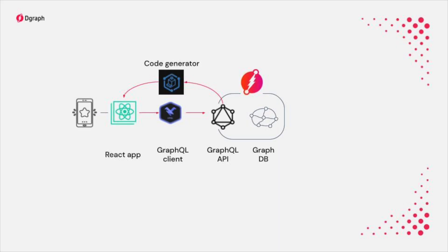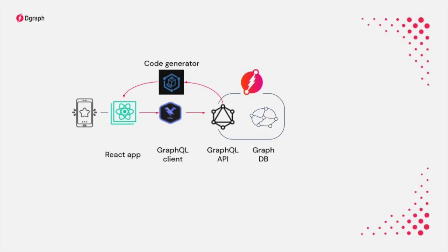That concludes our tutorial. We have seen how to set up a React application with Oracle client, GraphQL code generator, and VS Code extension. We can safely and rapidly develop UI components based on a GraphQL API exposed by DGraph.